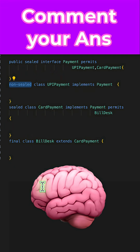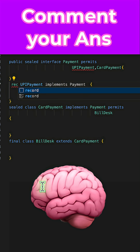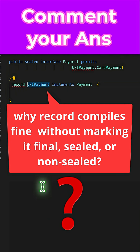Here is a quick question for you: if I remove non-sealed and, to avoid the compilation error, define this class as a record instead, then how does this work? Let me know your thoughts in the comments.